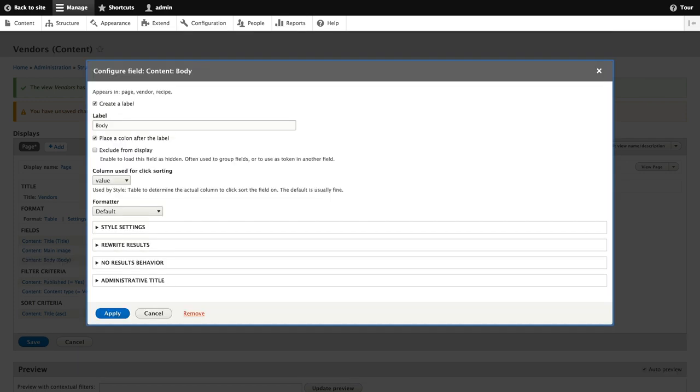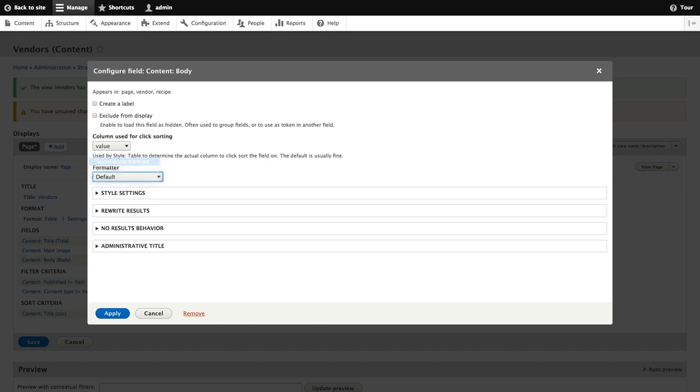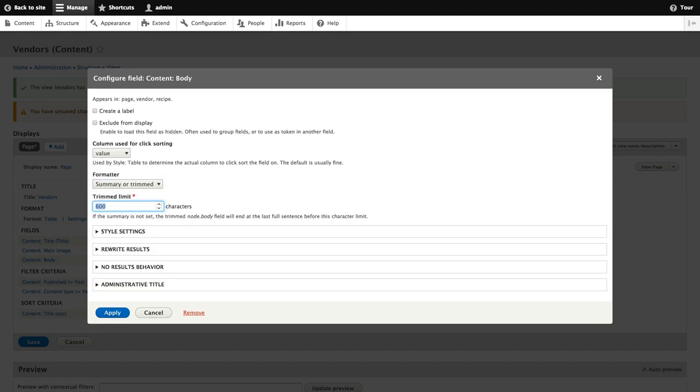For the body field configuration, we'll again remove the label, we'll set the formatter to summary or trimmed, and then we'll set the trimmed limit to 120 character maximum and click apply.